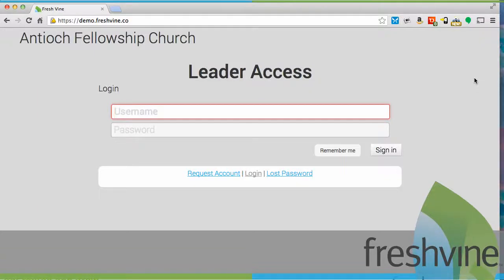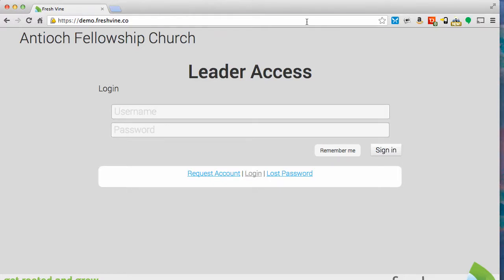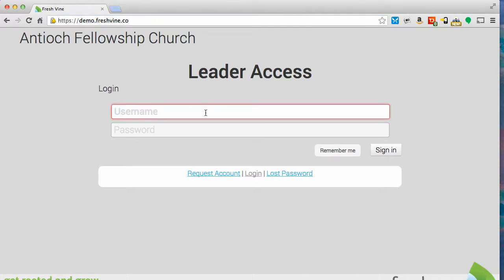This is Jordan with FreshFind Tutorials. In this tutorial, we'll be going over requesting user accounts, logging in, and lost password. So the first thing you're going to do is navigate to your organization's FreshFind URL. Once you're there, you'll see the login page where you enter your username and password.